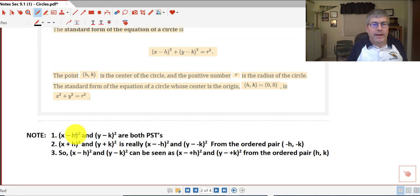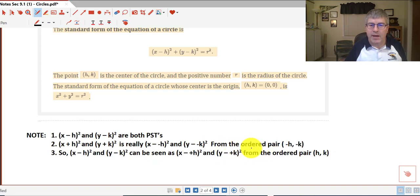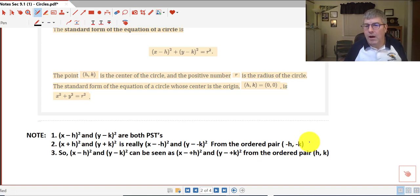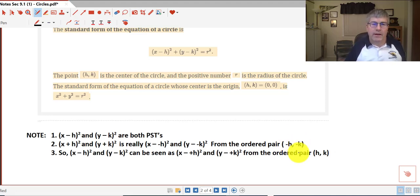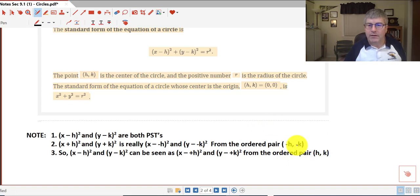A couple things to note: x minus h quantity squared and y minus k quantity squared are both perfect square trinomials. If we end up with x plus h quantity squared or y plus k quantity squared, that's really x minus a negative h or y minus a negative k, coming from the ordered pair (negative h, negative k). That would mean the center has a negative x-coordinate and/or a negative y-coordinate. In our standard formula, x minus h squared and y minus k squared, our coordinates are both positive x and positive y — though one could be negative and one positive, impacting the signs.